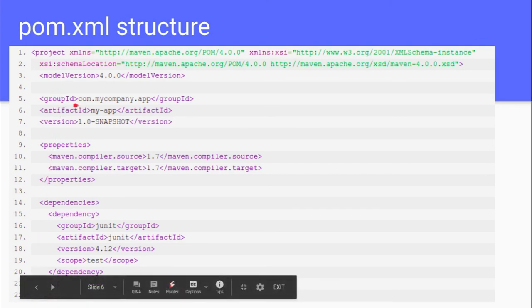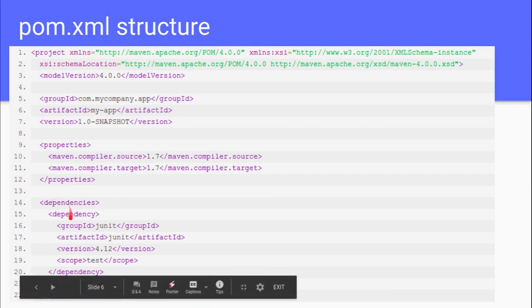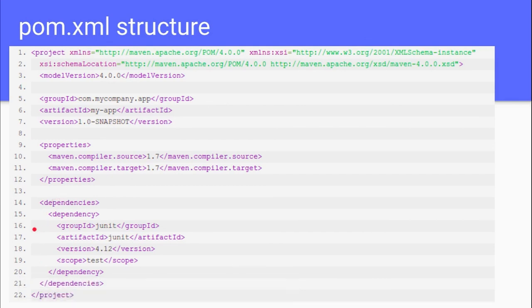Here is the group ID that we defined earlier, and the artifact ID that we defined earlier. This is the version of the project — by default the version is 1.0-SNAPSHOT. These are the properties, which are like variables that can be used in the pom. And these are the dependencies — external projects and external jars that we are using in our project. We will be learning all these things in our further sessions — just note these for now.